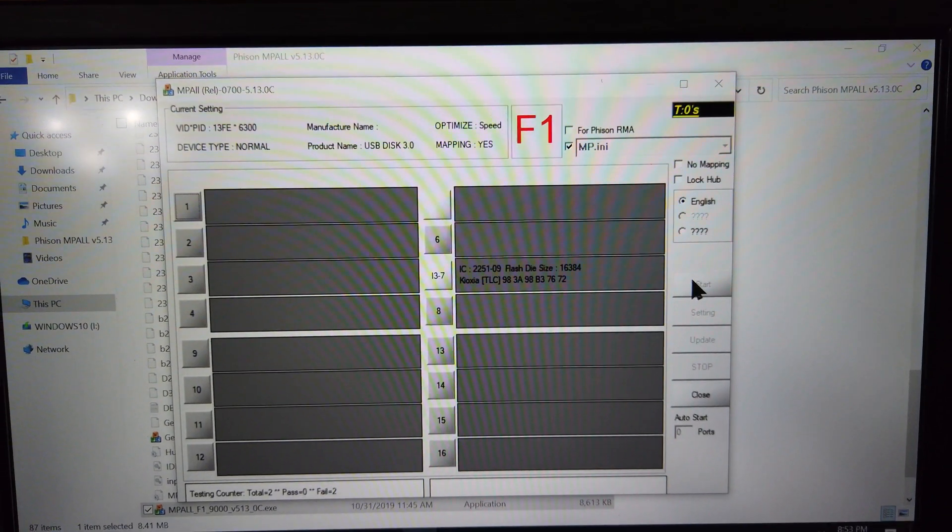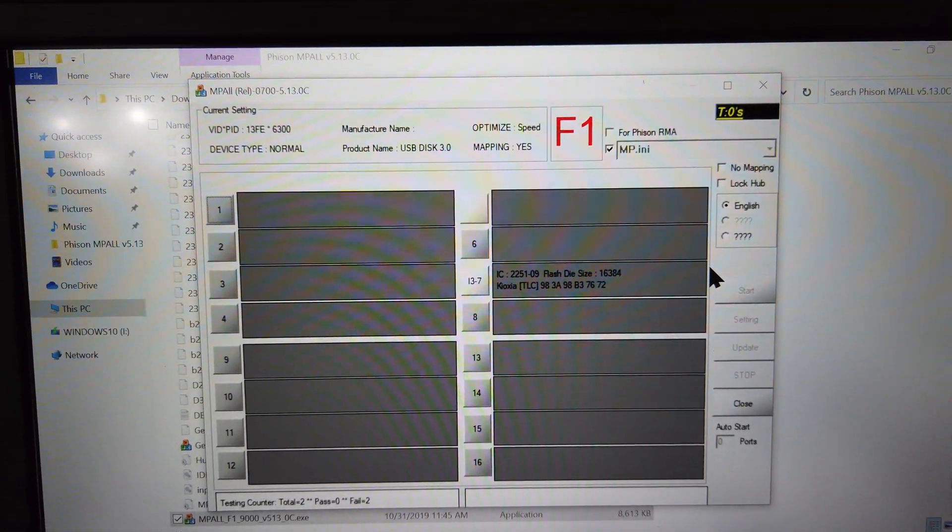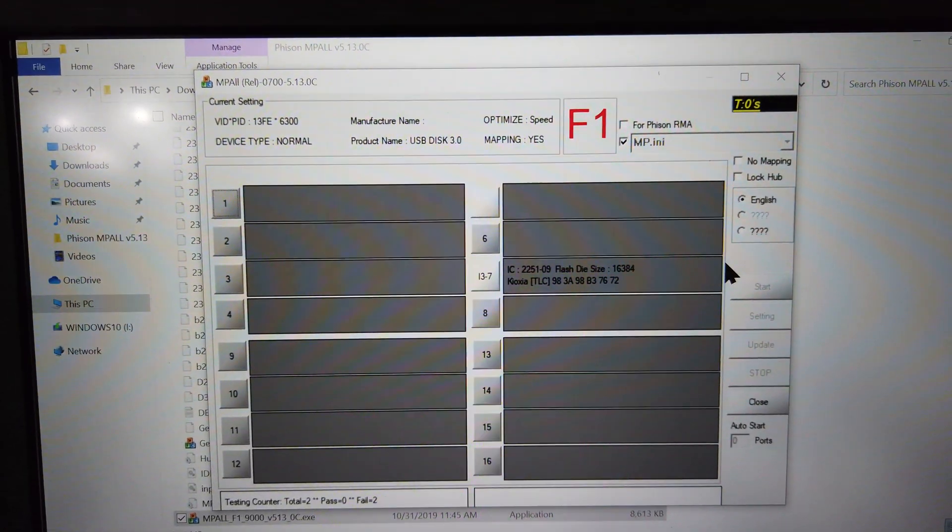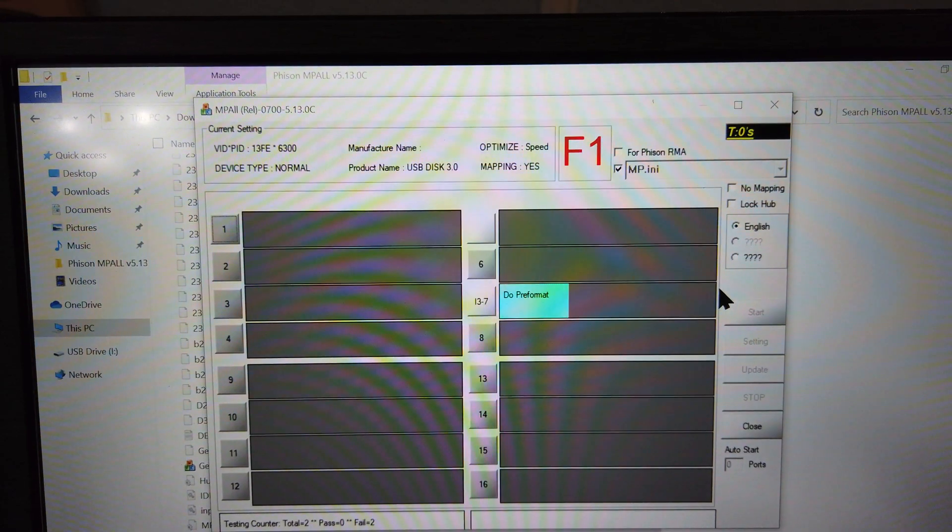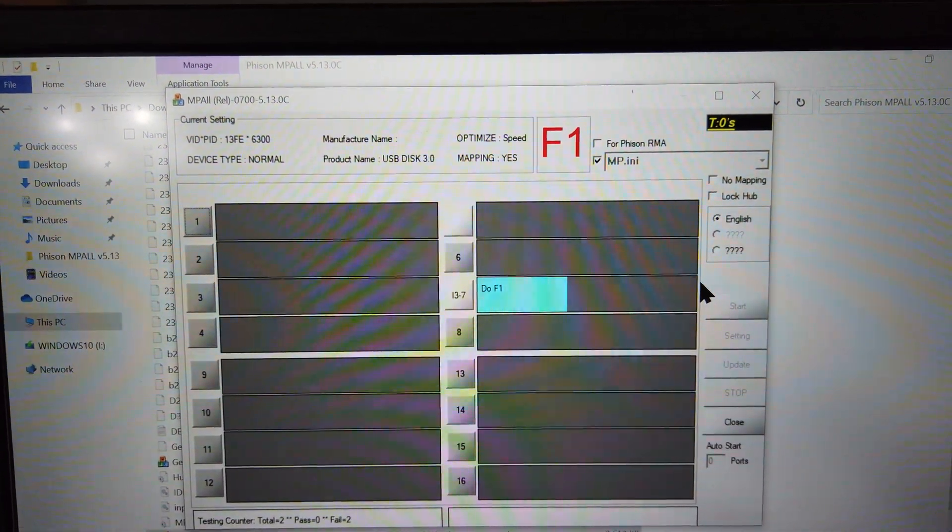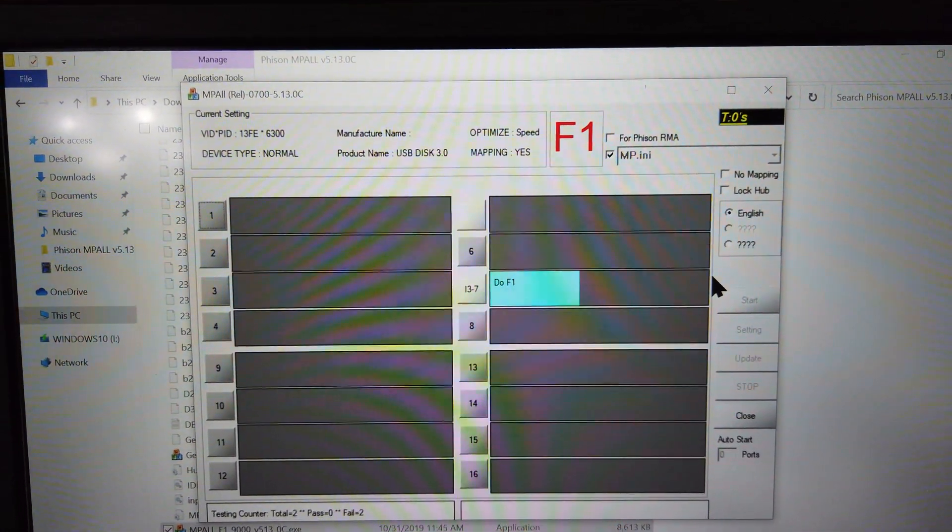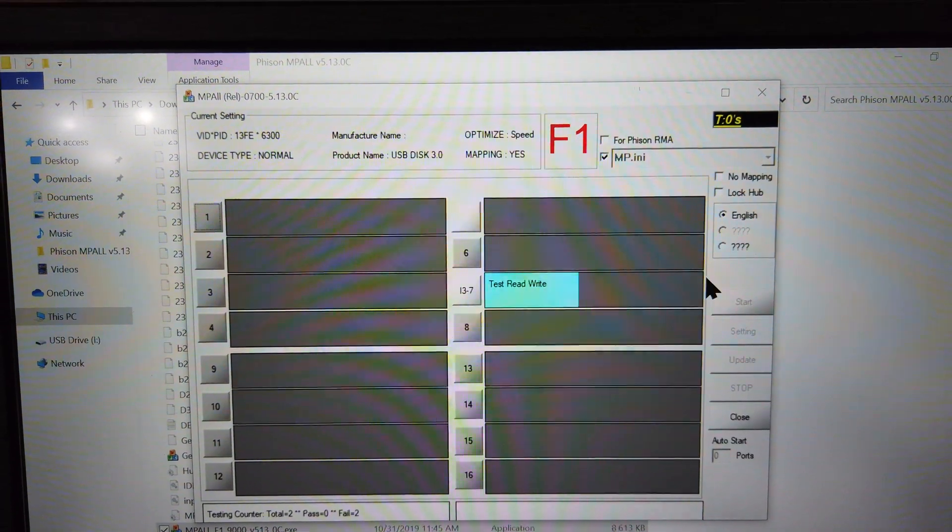Then press Start and wait for the program to finish formatting your drive. Do not disconnect the drive until the program finishes and an error or completion message is displayed.